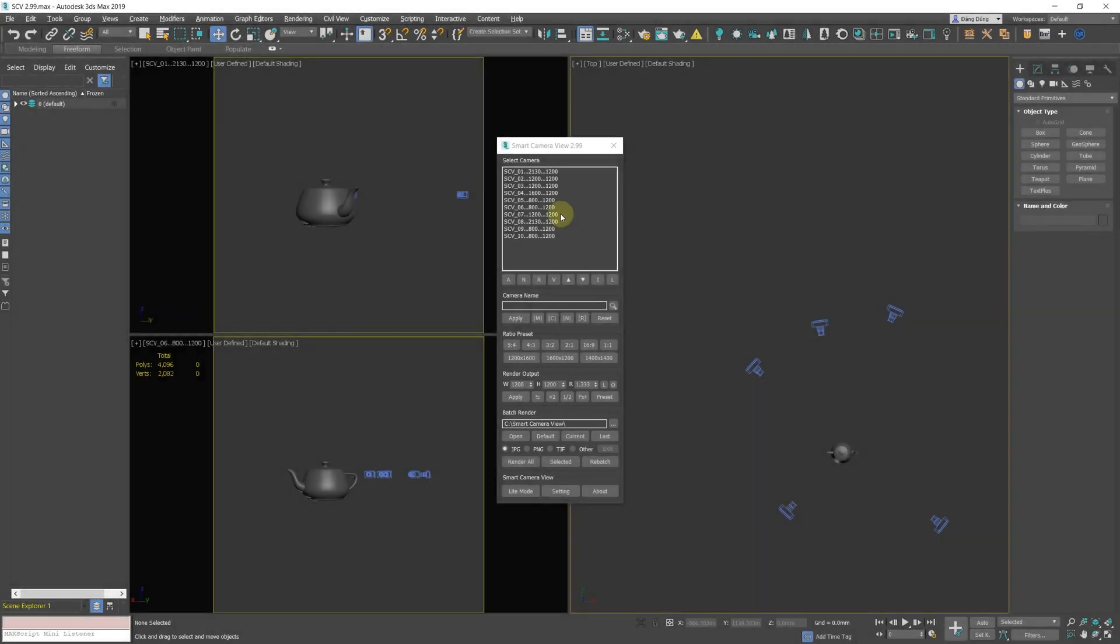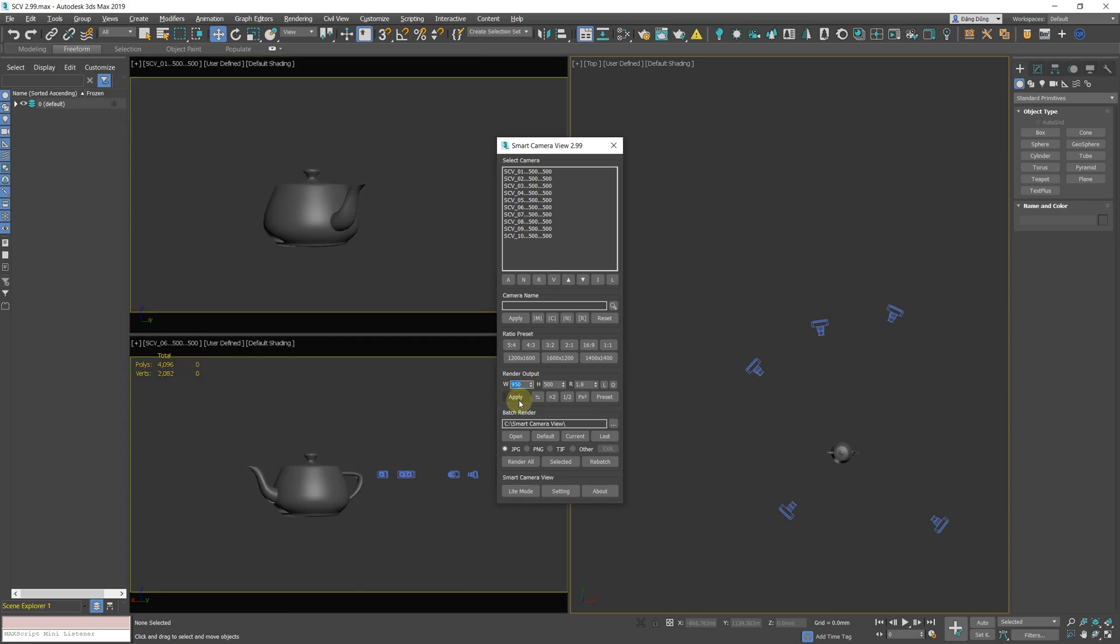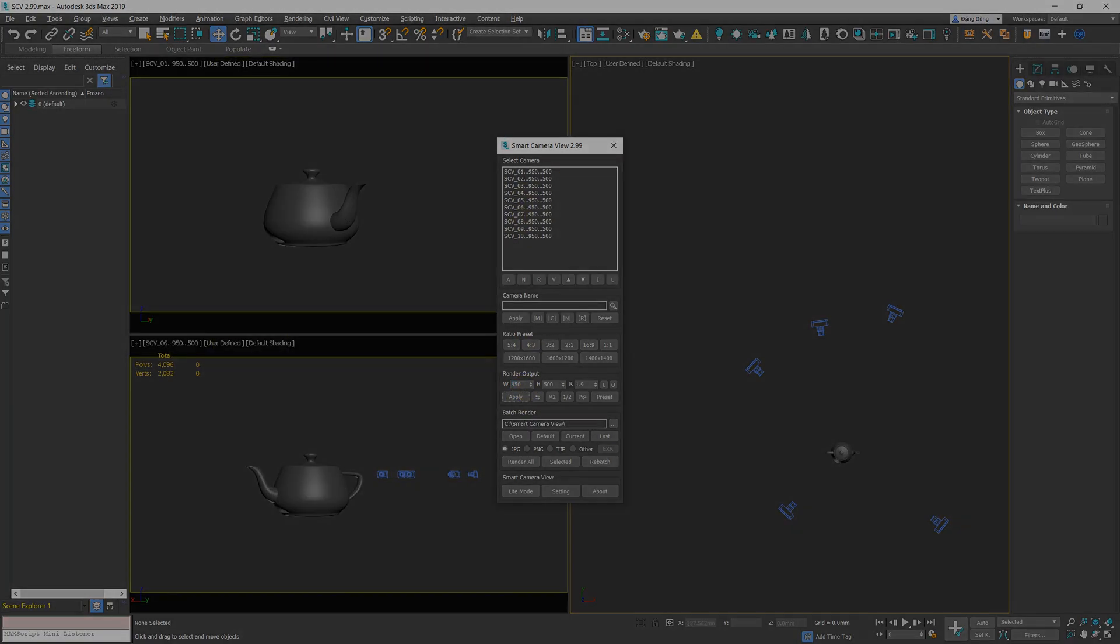Improved Render Output Setting. Similar to the apply button in the camera name group, from now on you can right-click the apply buttons to apply new resolution for entire camera list.